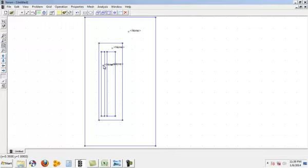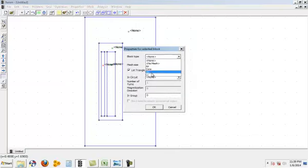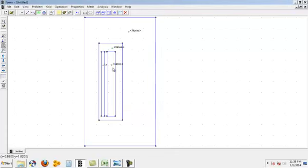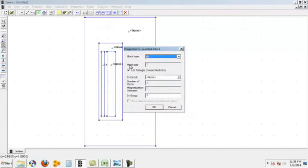Then again you need to do same for this is air and mass size you can give 0.15 here or 0.15.